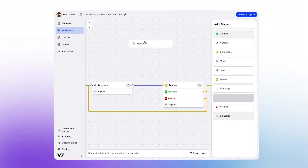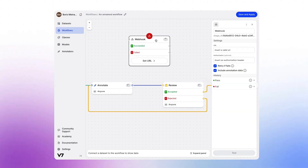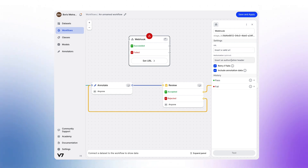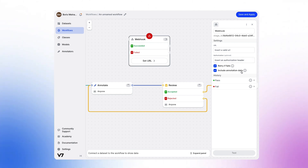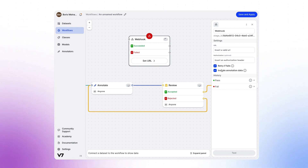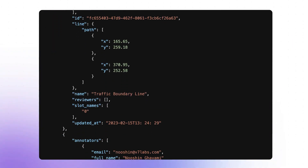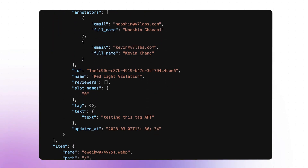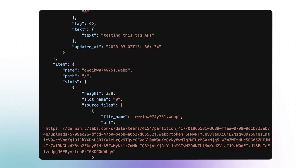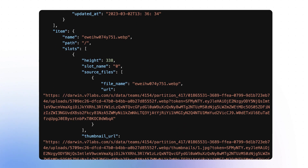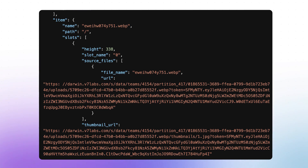When adding a webhook stage, you will of course need to provide this URL. And if your app needs some sort of authorization, you can add that right here and it will be included in the header of the message. The most important decision you need to make at this point is whether to include the annotation data or not. If you don't, the payload will simply include the metadata of the image. If you include the annotation data, the message that is sent out will then look similar to this one right here.